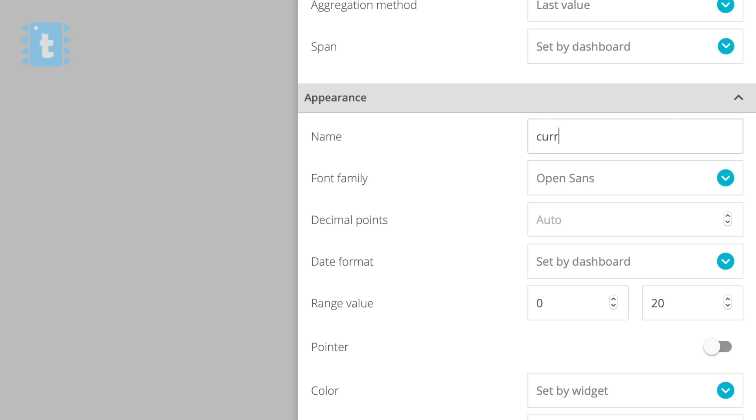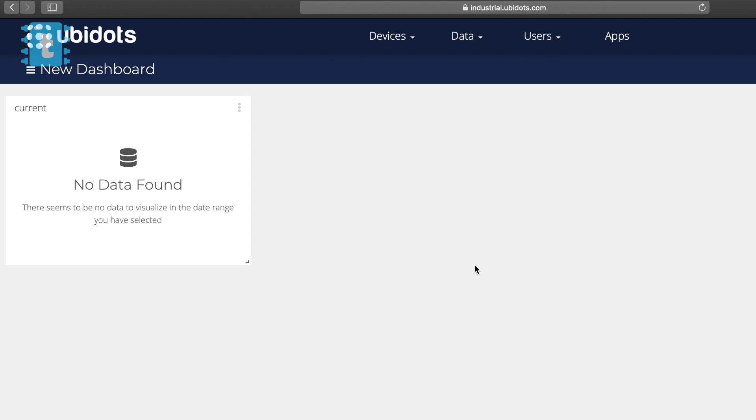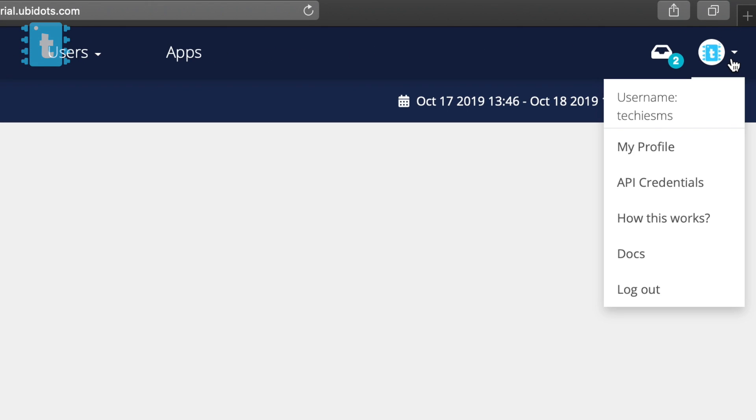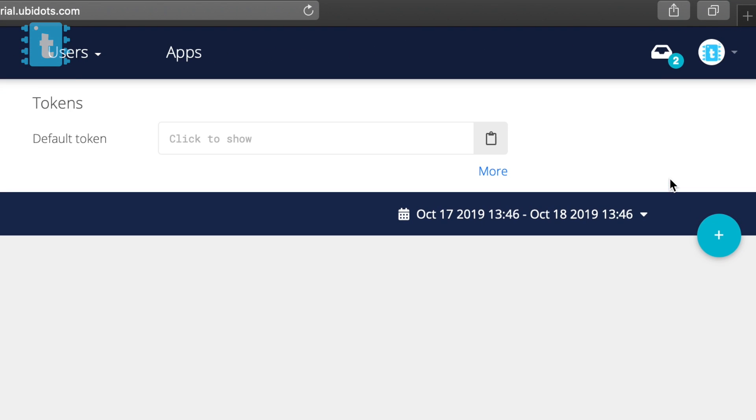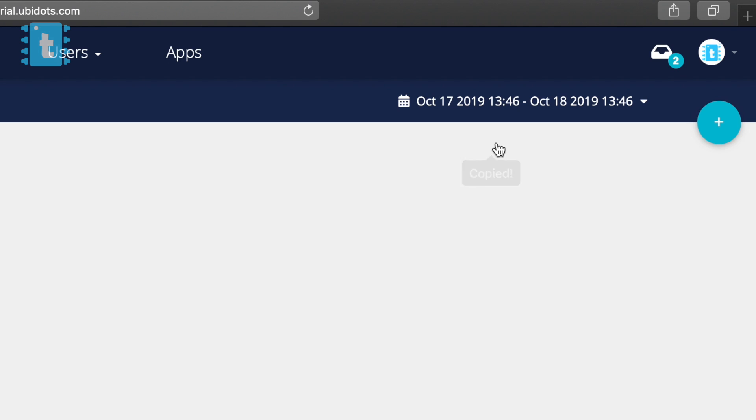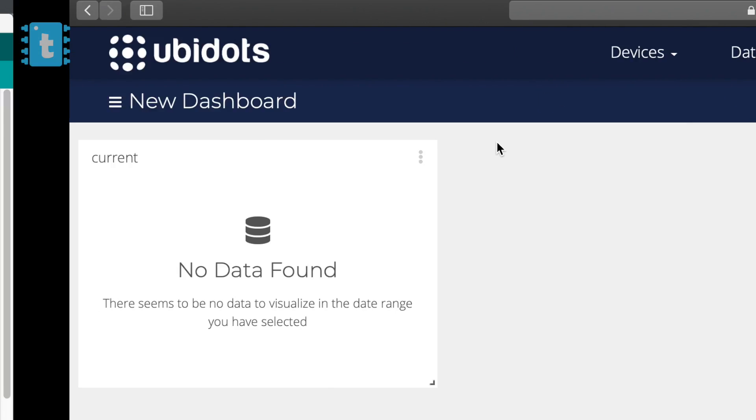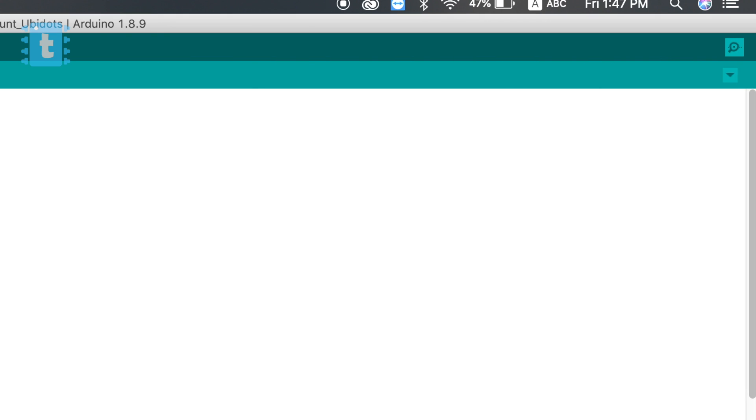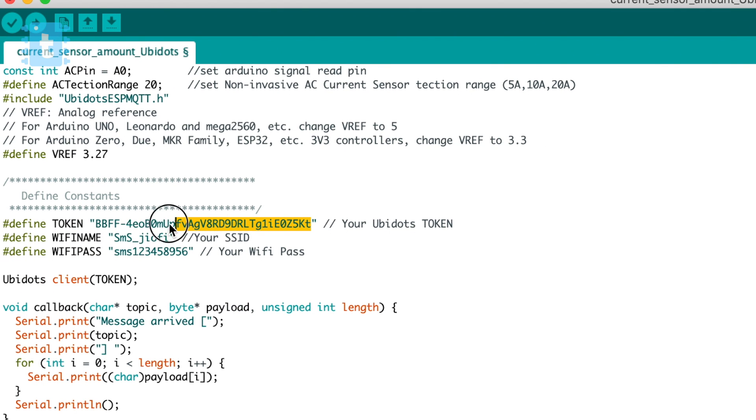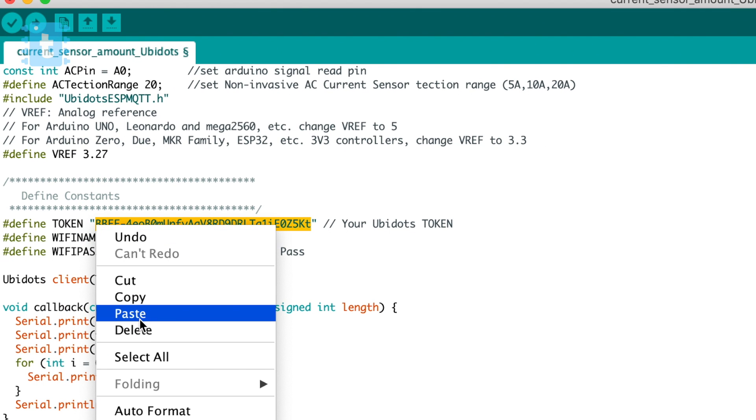This will create a gauge for monitoring the current value. This is all you need to do on the Ubidots server. Now we need to enter the token in the code, and for that click here and select API Credentials. Now click here to copy your account token, go back to the code and paste that token here.